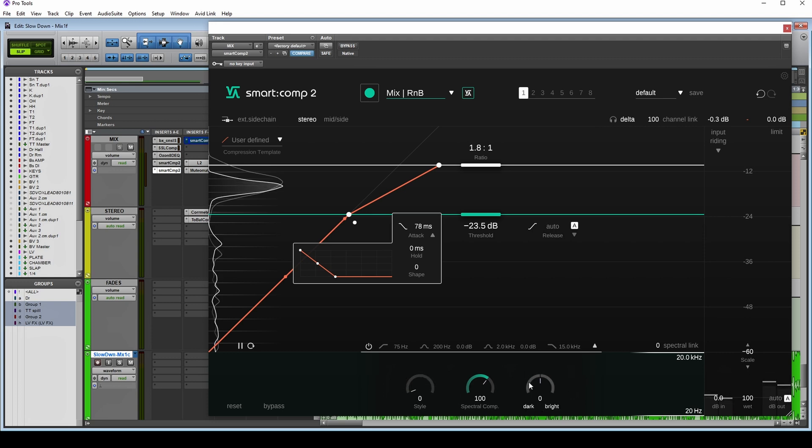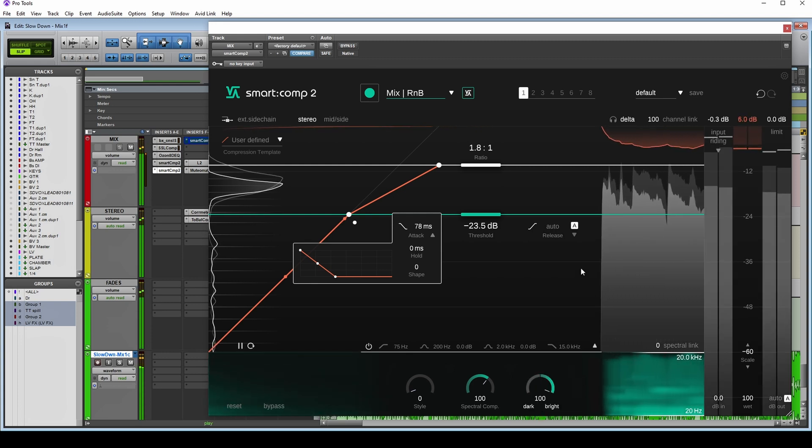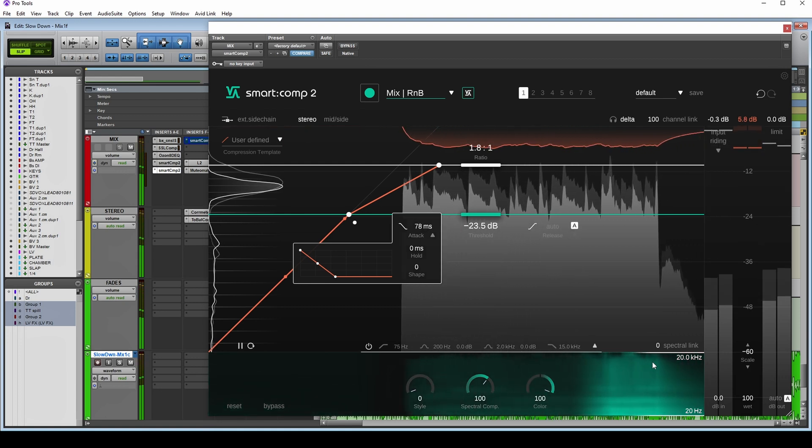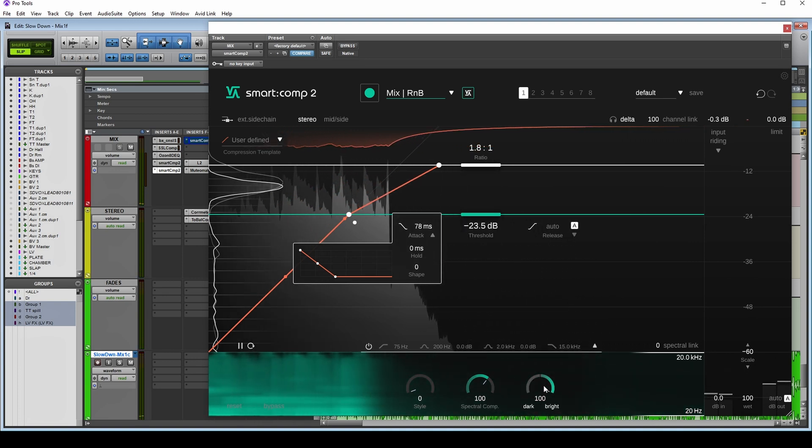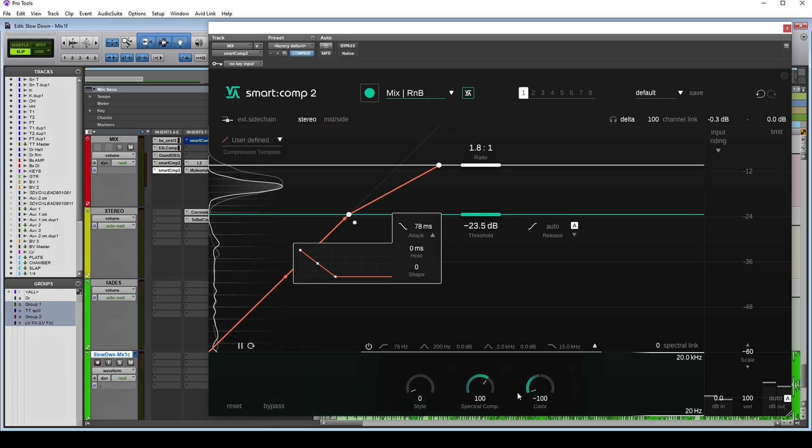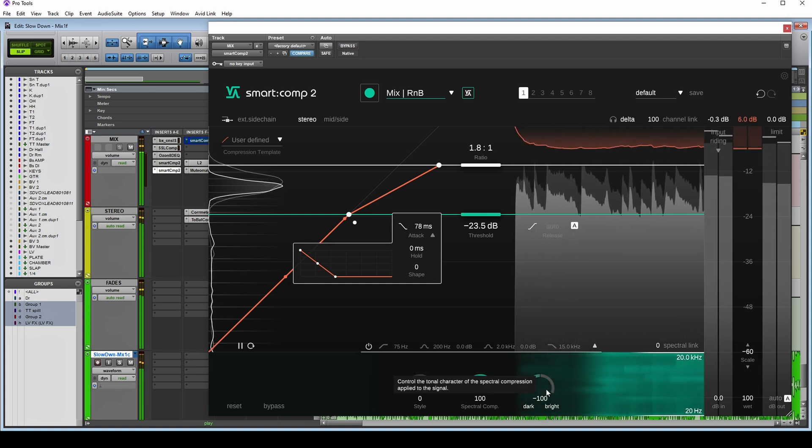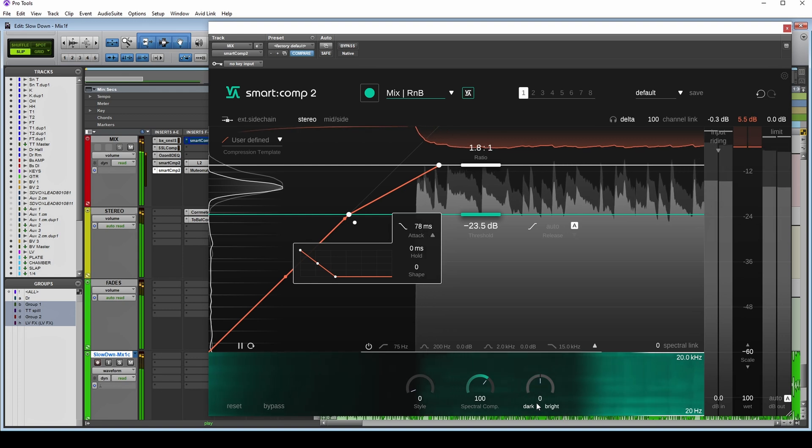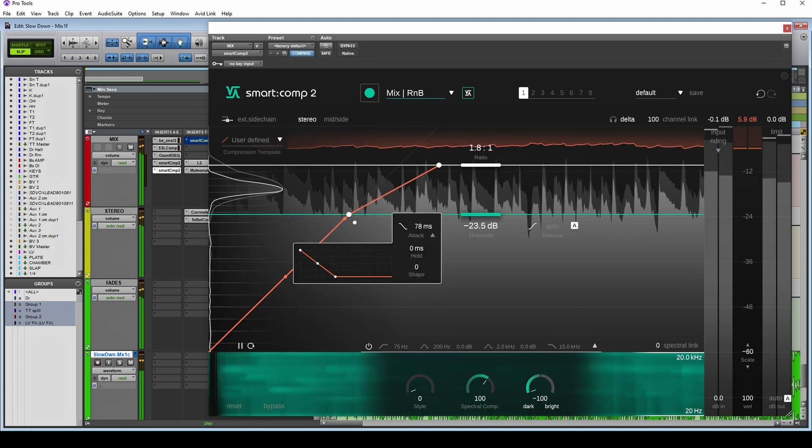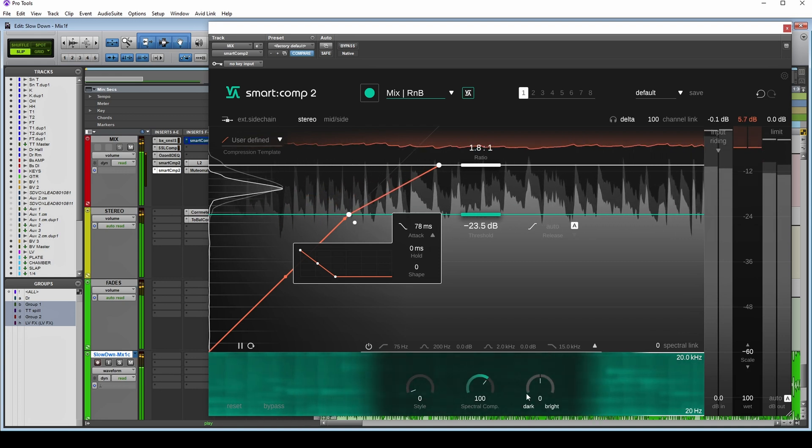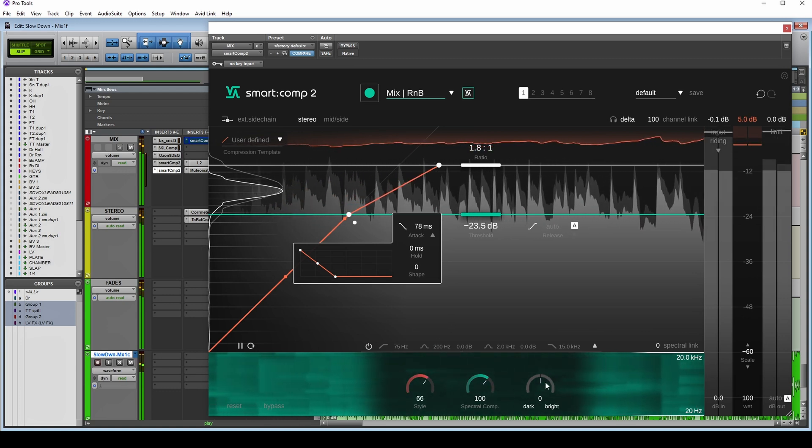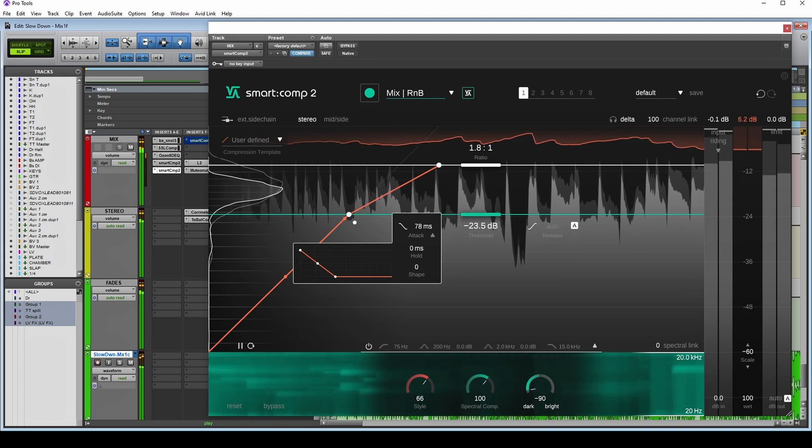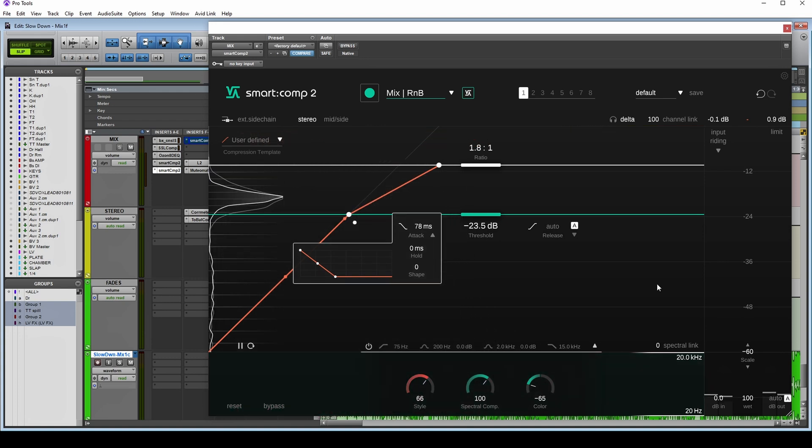We've also got this new color dial here, dark and bright. You can probably guess what that is. On a technical level, what it's doing is a bit of a tilt EQ. It's making the compressor more or less sensitive to the high and low end. So you'll see it in this display here. There, it's not compressing the high end as much. It's more focused on the low end, and that therefore allows the high end to be brighter because it's louder. Opposite to that is the dark. It actually works quite well as an offset to this style control.